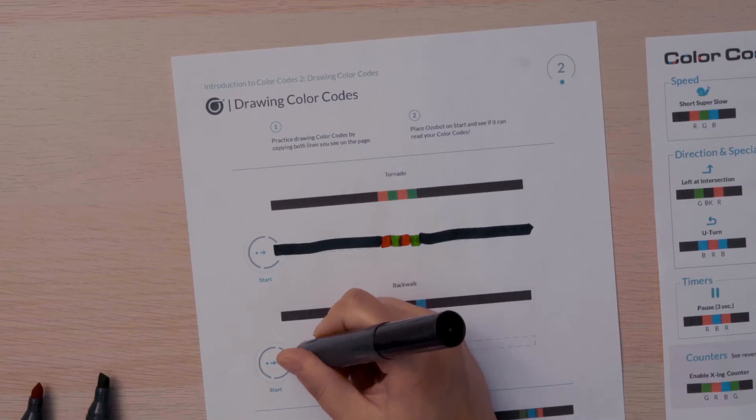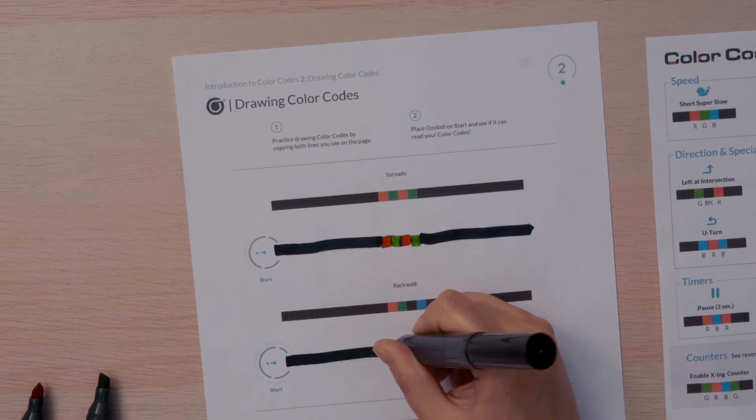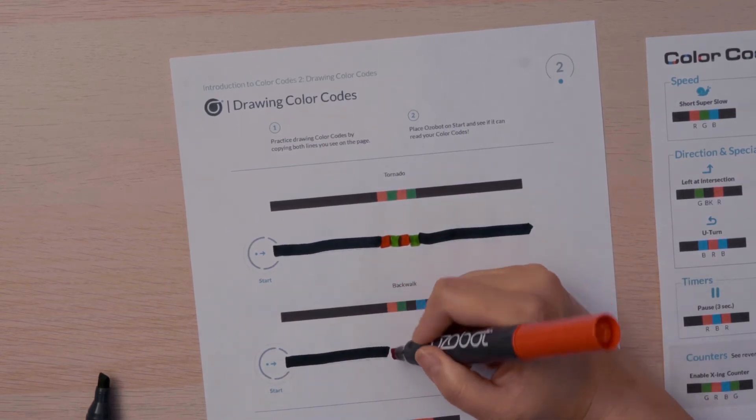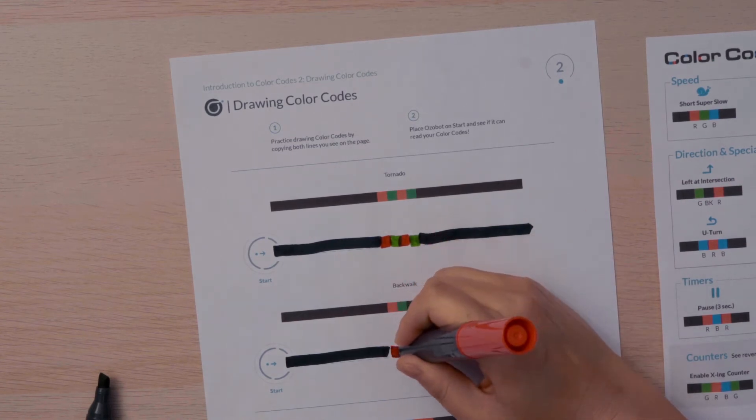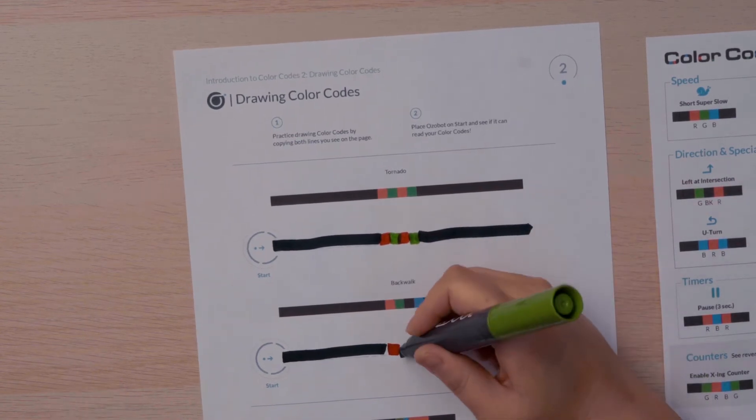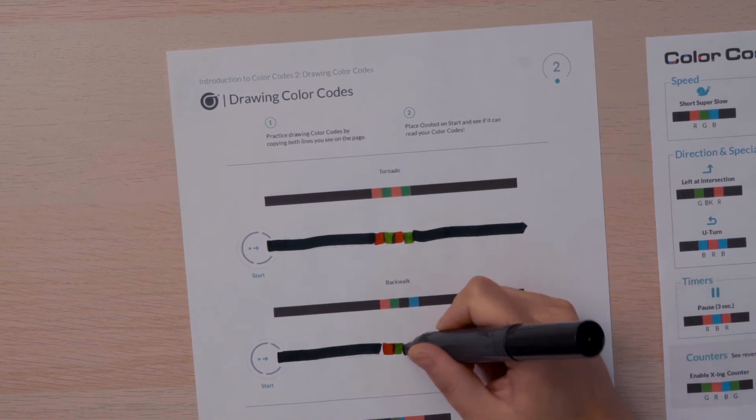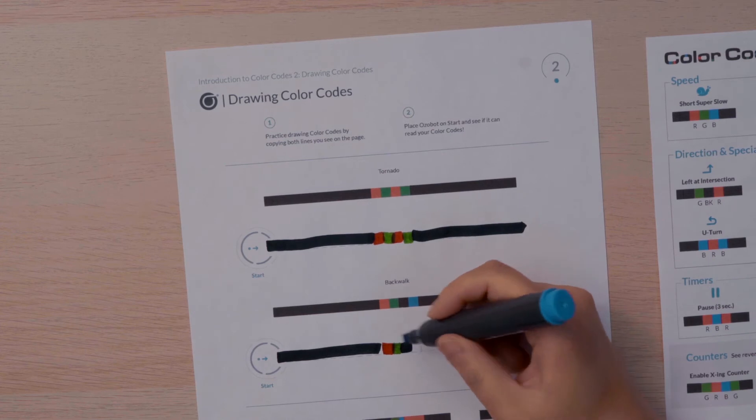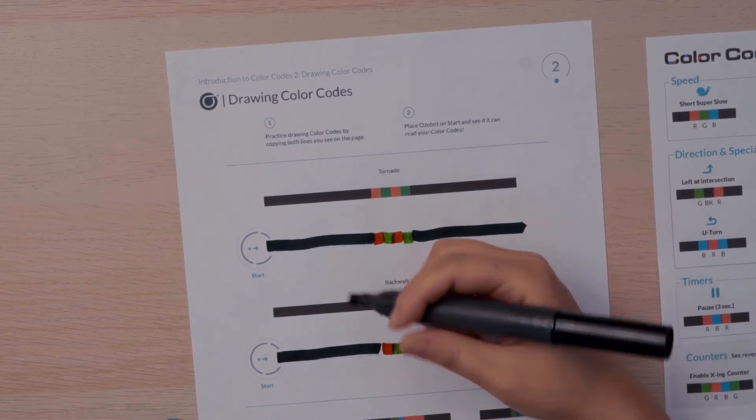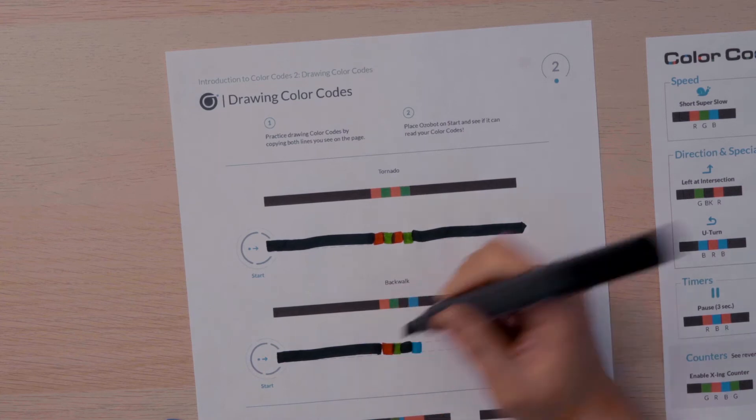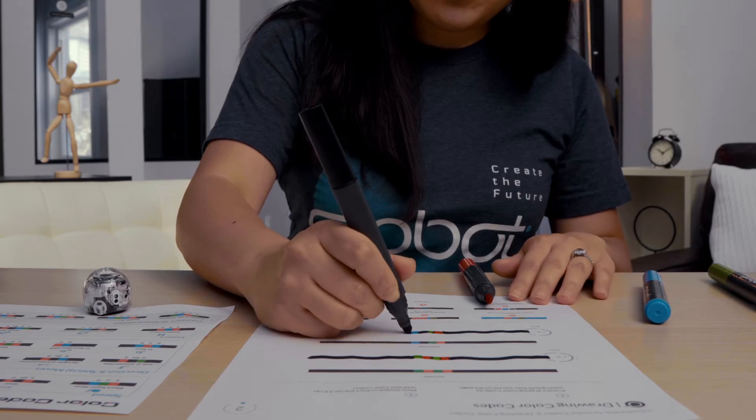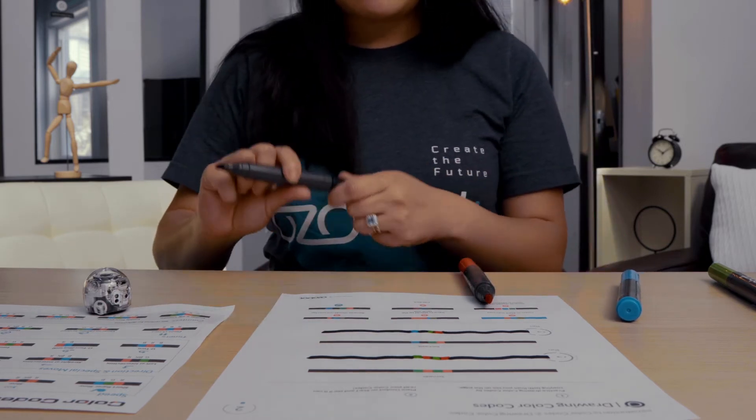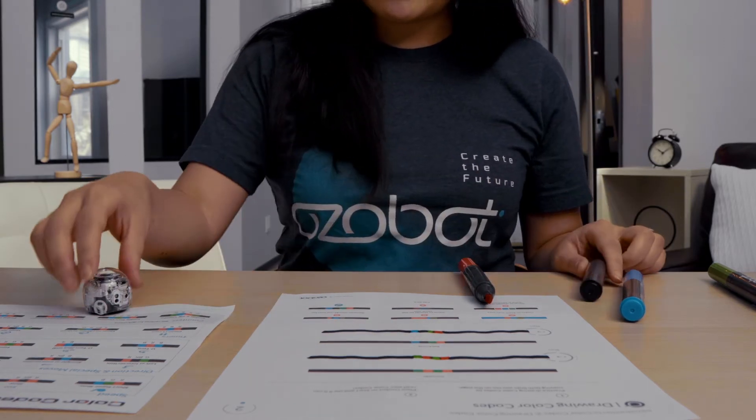Again, I'm going to start with my black marker. And this one is red, green, black, blue. So let's start with red, green, black, and blue. Now it looks like I left a little gap here. So I'm going to very carefully fill that in so that the marker goes all the way up to the color code. And then I will finish my color code with a black line.